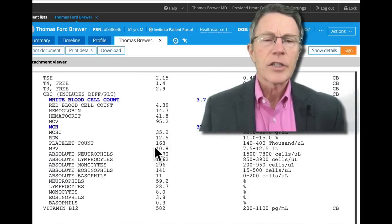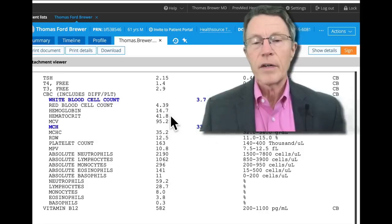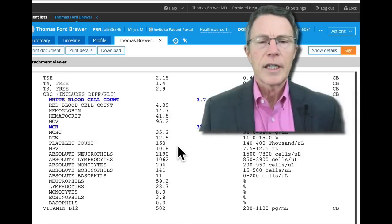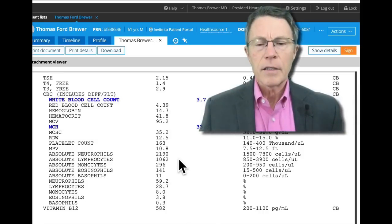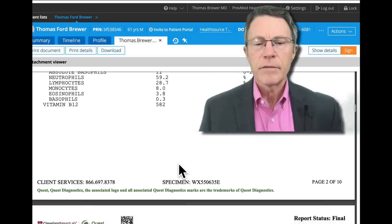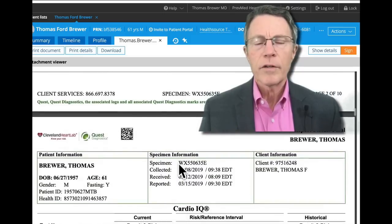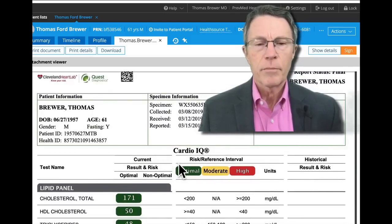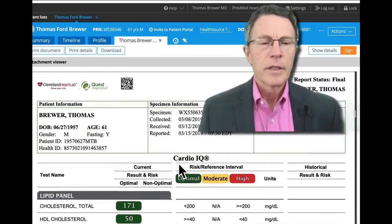This next section has to do with thyroid, which is a very common problem as we age, and it also has to do with the blood panel — other information for another time.